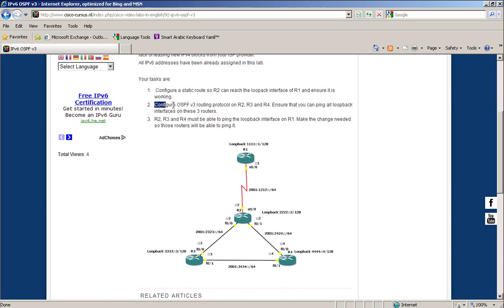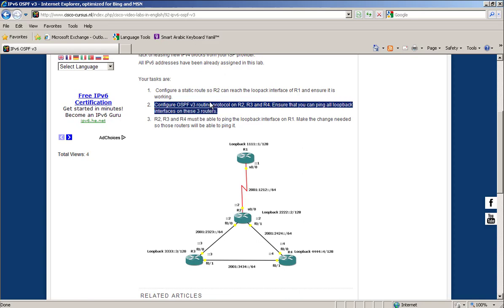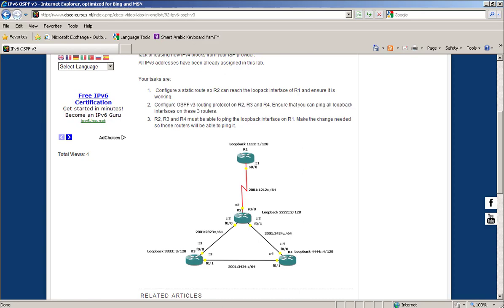Now we need to configure OSPFv3 routing protocol on Router 2, Router 3, and Router 4, and ensure that we can ping all loopback interfaces on these three routers.